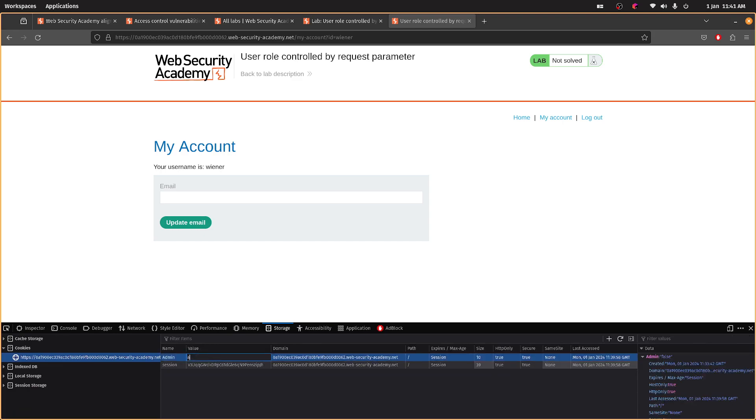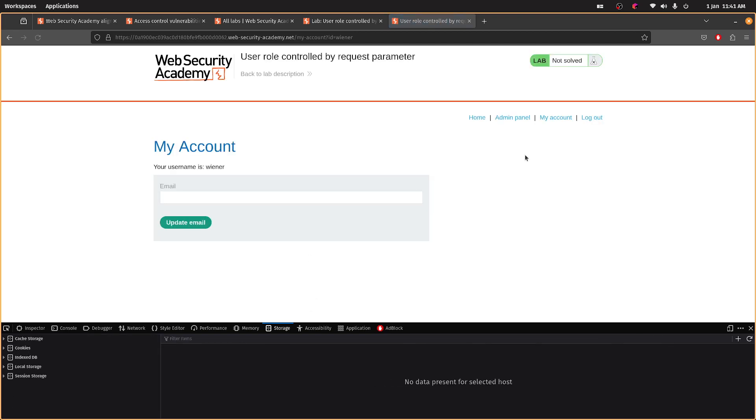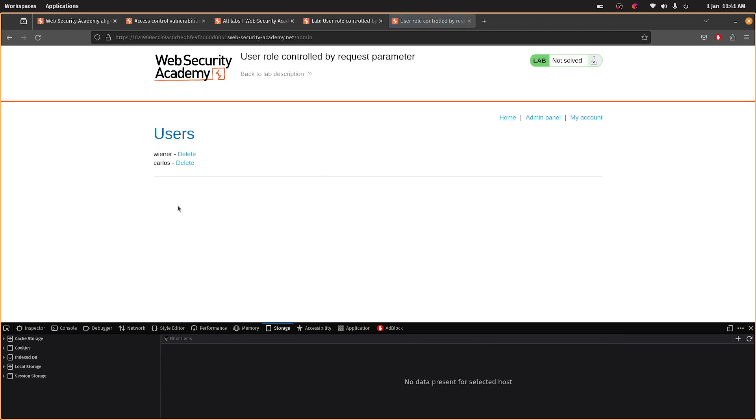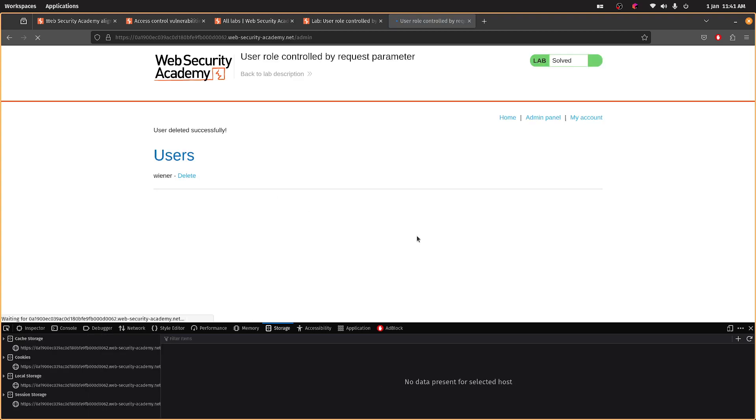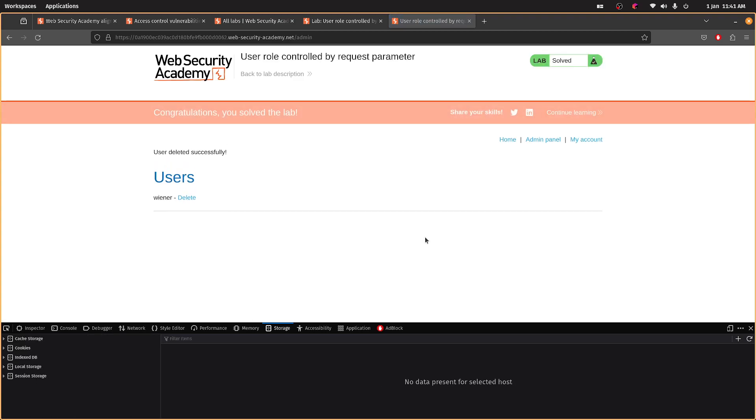the admin panel and we go to the admin panel and we delete the user. There we go, sorted.